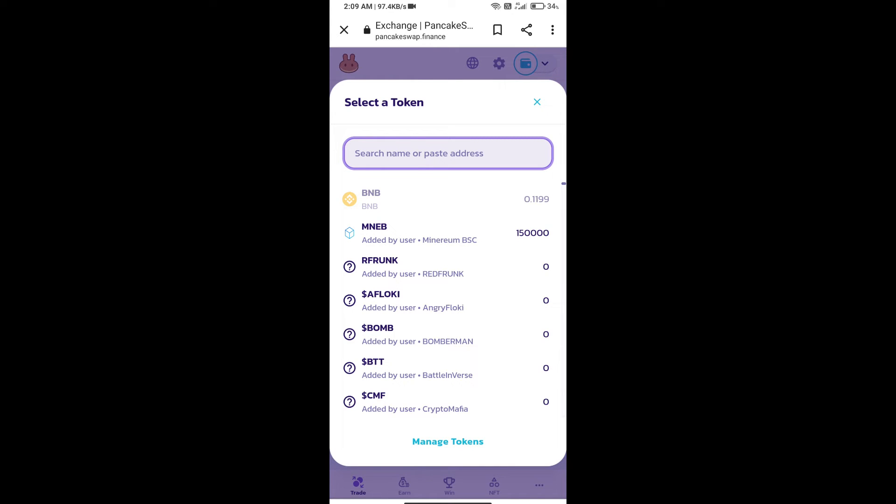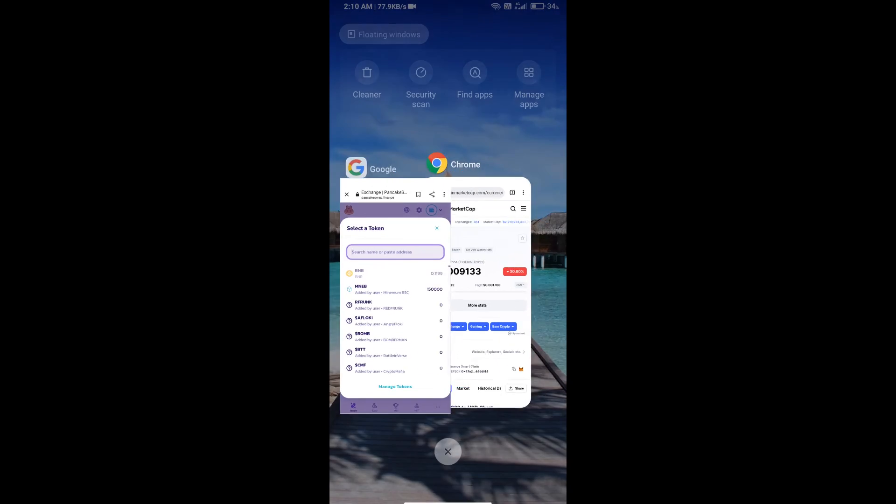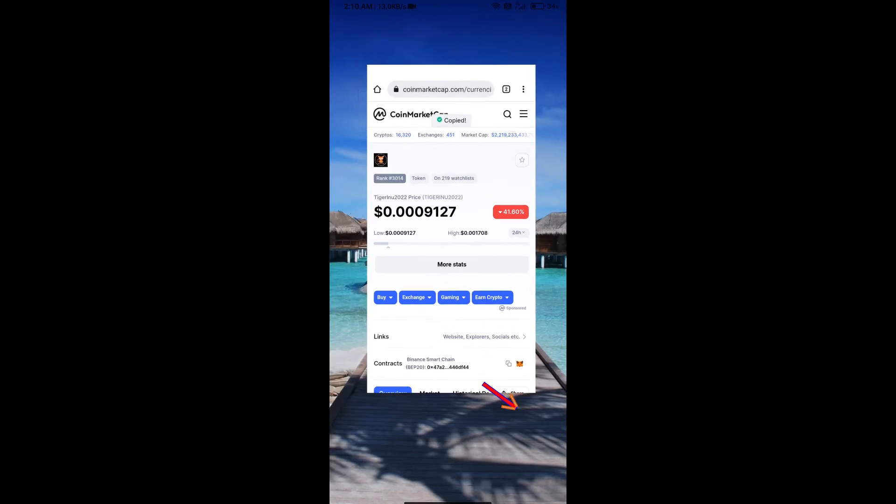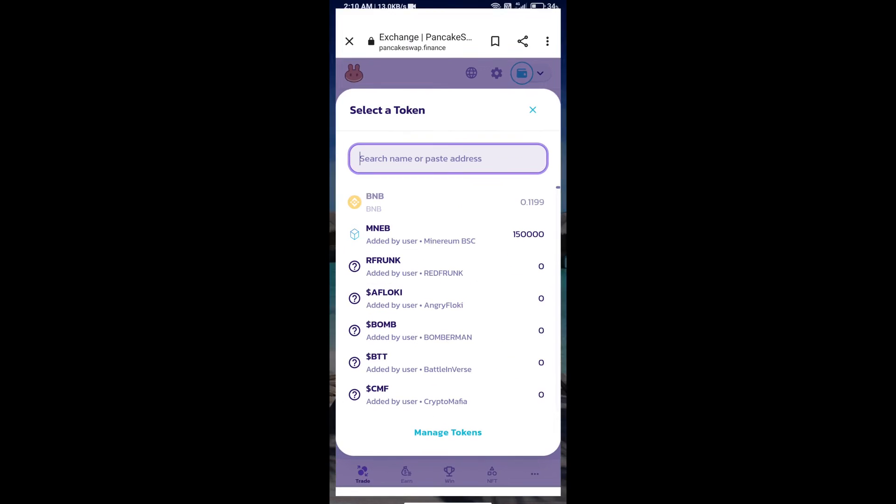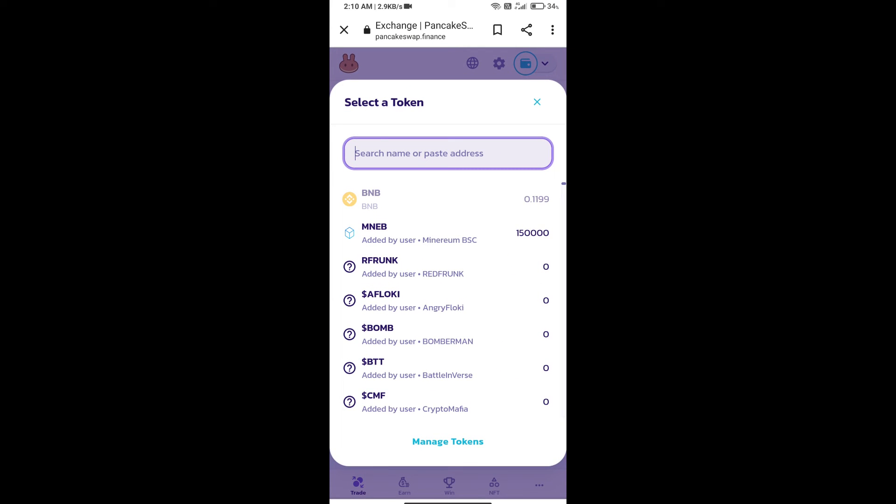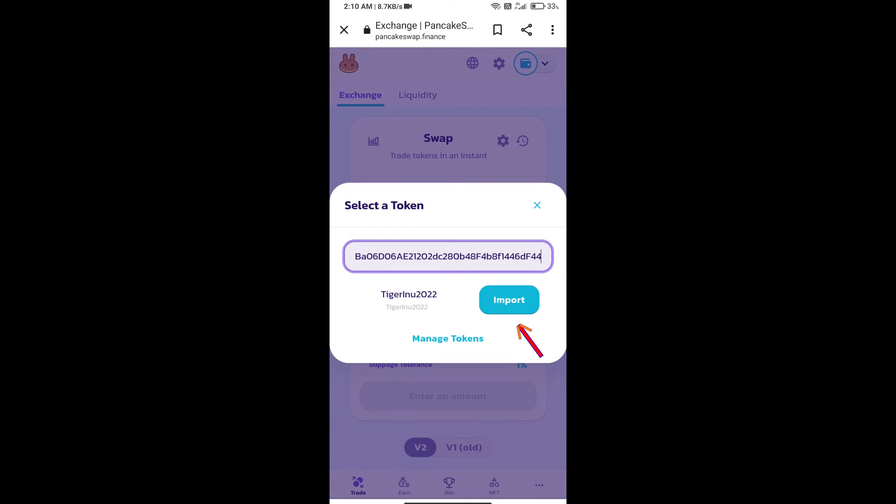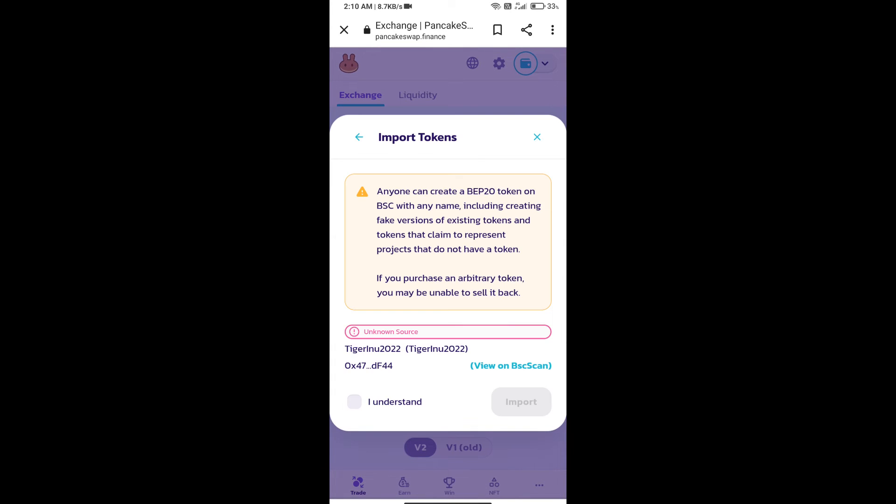We will open Tiger Inu 2022 token on CoinMarketCap. Here we will copy this address and paste it here. We will click on Import, click on I Understand, and re-click on Import.